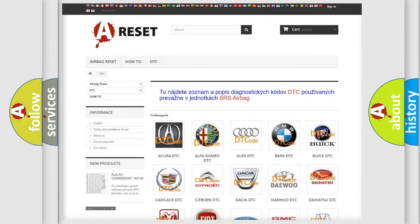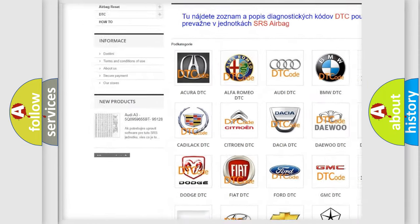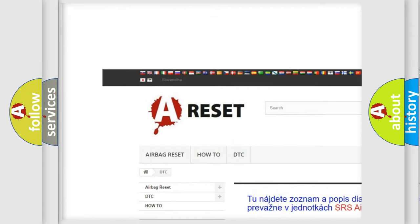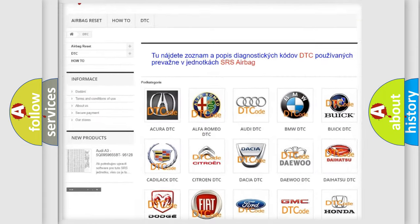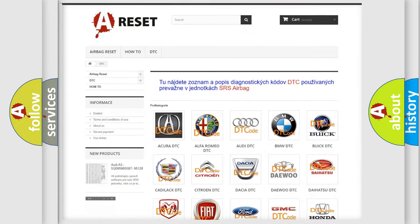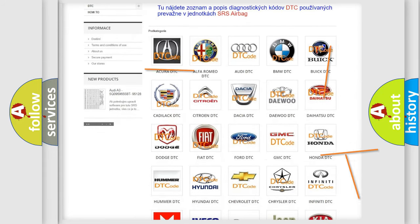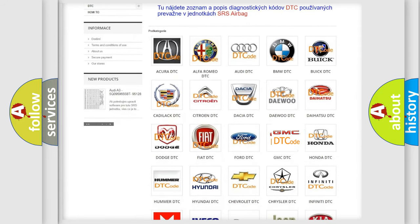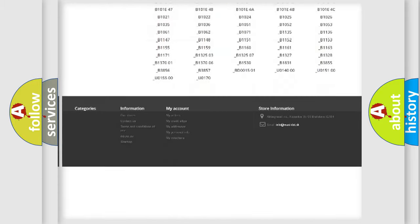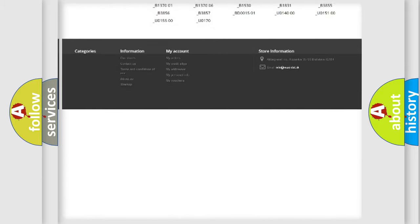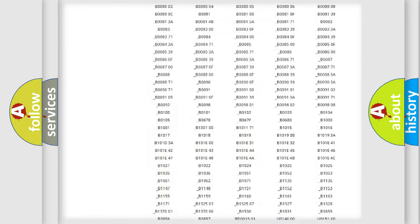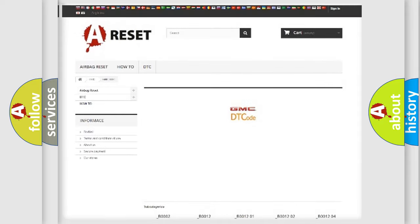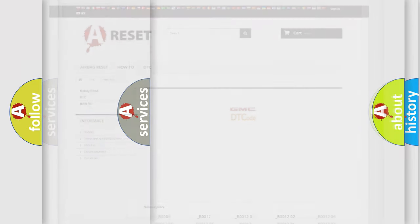Our website airbagreset.sk produces useful videos for you. You do not have to go through the OBD2 protocol anymore to know how to troubleshoot any car breakdown. You will find all the diagnostic codes that can be diagnosed in GMC vehicles, and many other useful things.